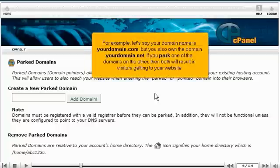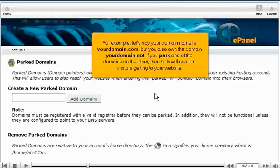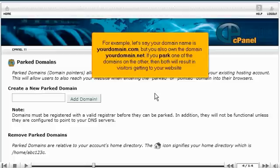For example, let's say your domain name is yourdomain.com, but you also own the domain yourdomain.net. If you park one of the domains on the other, then both will result in visitors getting to your website.